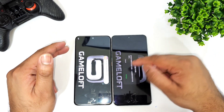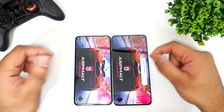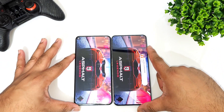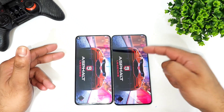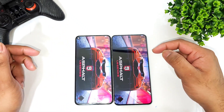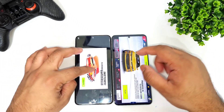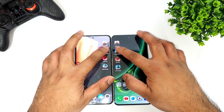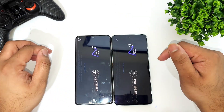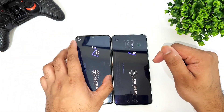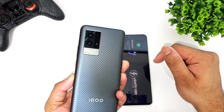Snapdragon 888 Plus versus Dimensity 9000 — iQOO 9 versus OnePlus Nord 3. The first phone to open is the Snapdragon 888 Plus processor, which did open faster.